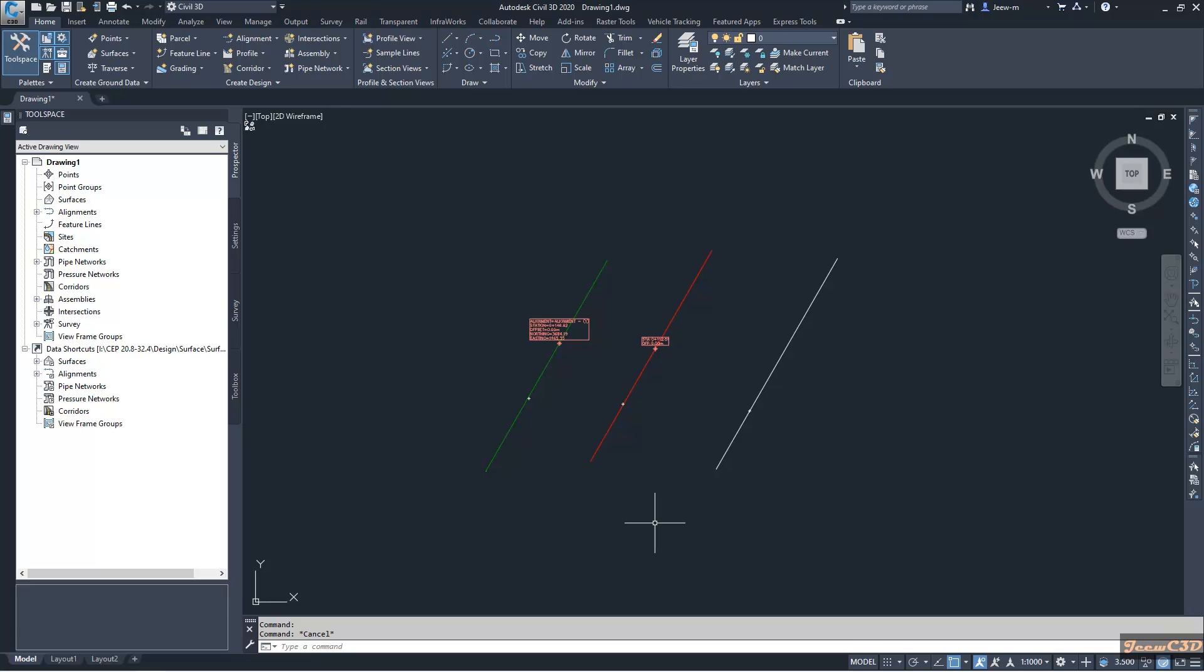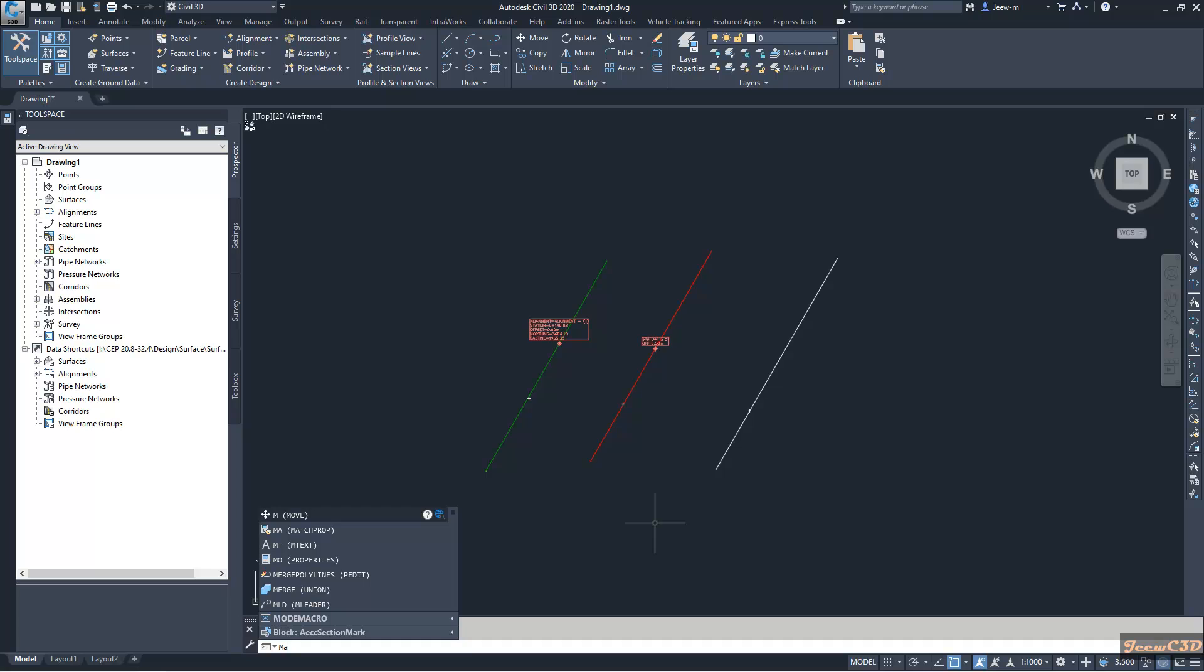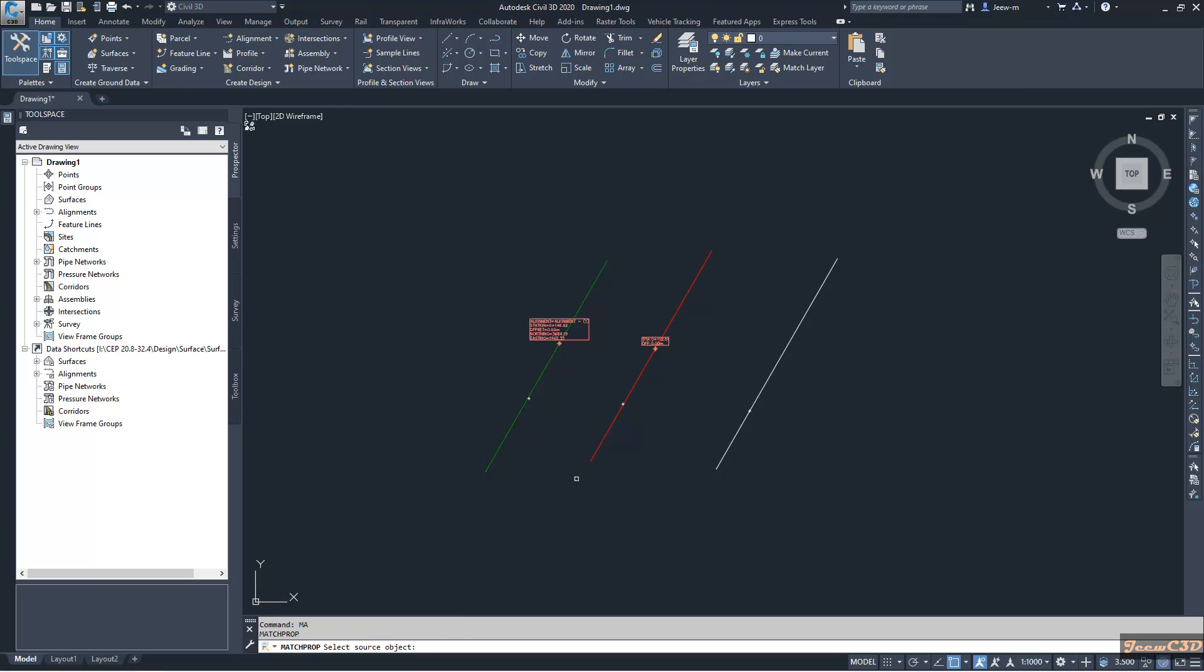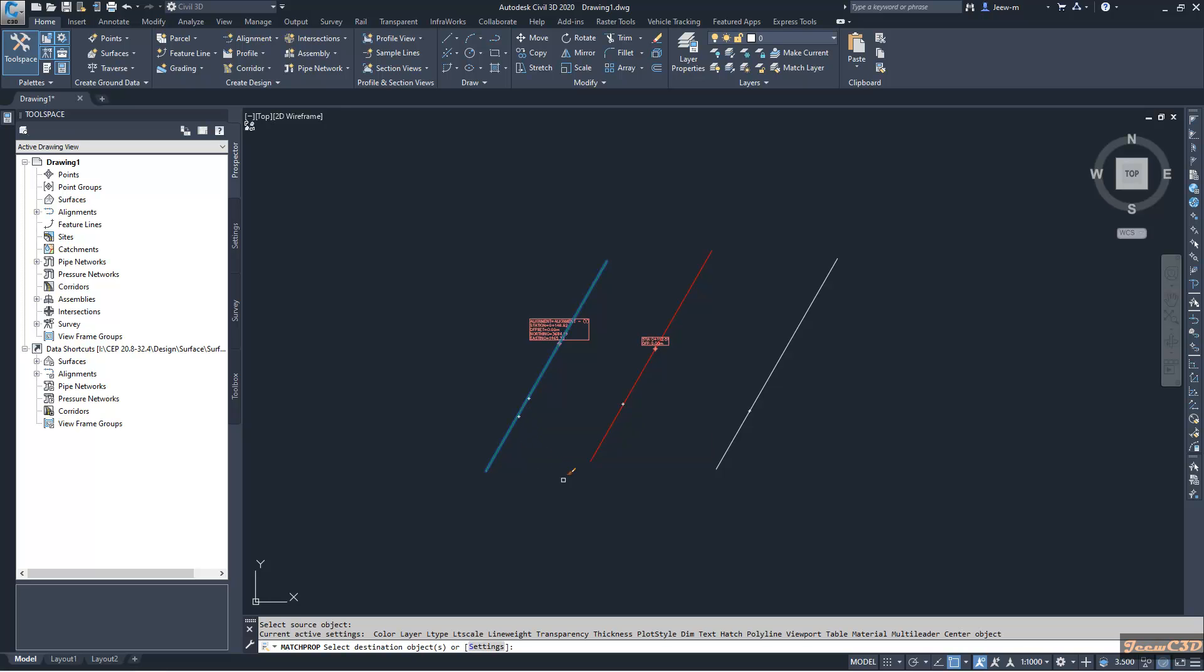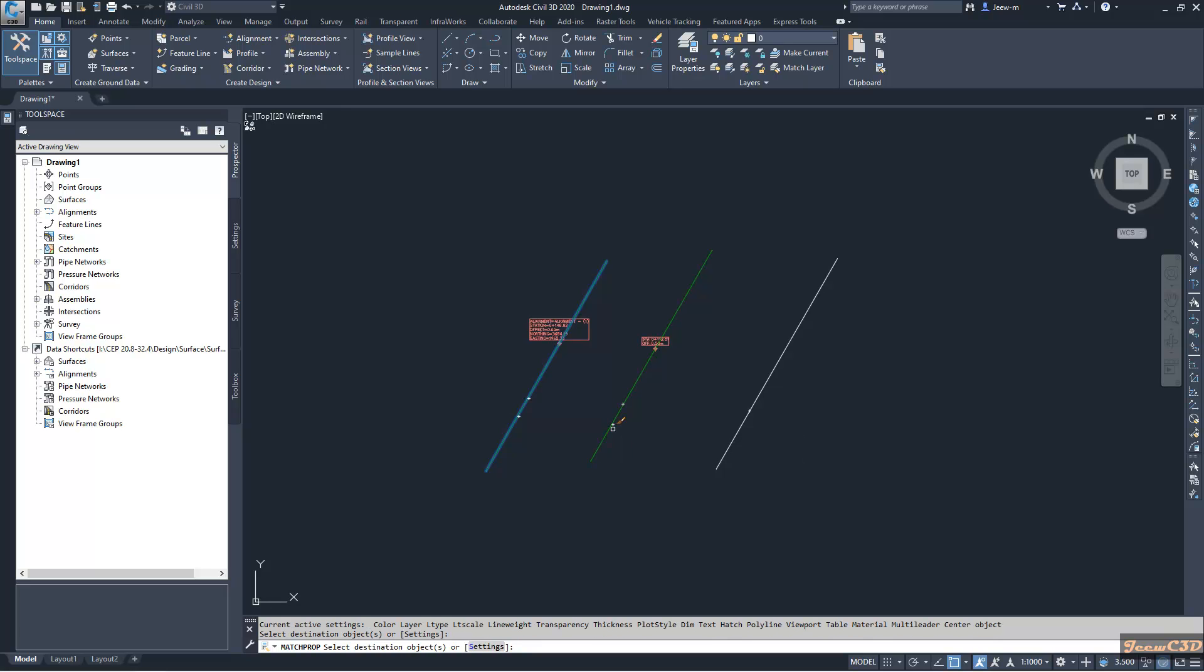To do that, I will type in MA to access match properties in my command line, then press Enter. Then I select this leftmost alignment as the source object. Then as the destination object, I will select this one. So you can see automatically it becomes green as the style.